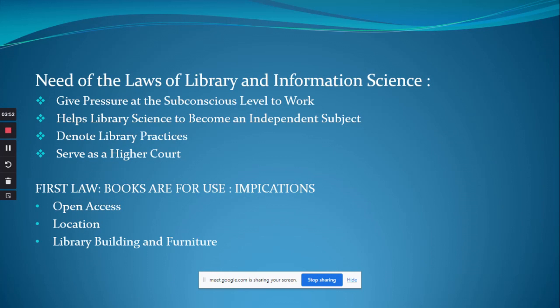The implications of the First Law — 'Books are for use' — include open access, where every reader is allowed to go to the shelves and choose the book of their interest. A library should also be situated near a central place for easy access.